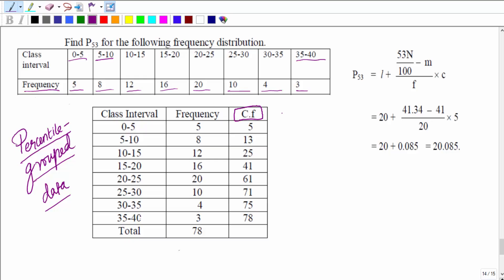We have to find the cumulative frequency, which is the current frequency added to all previous frequencies. For 0–5: frequency 5, cumulative 5. For 5–10: frequency 8, cumulative 13. For 10–15: frequency 12, cumulative 25. For 15–20: frequency 16, cumulative 41. This continues up to 35–40, giving a final cumulative frequency of 78.